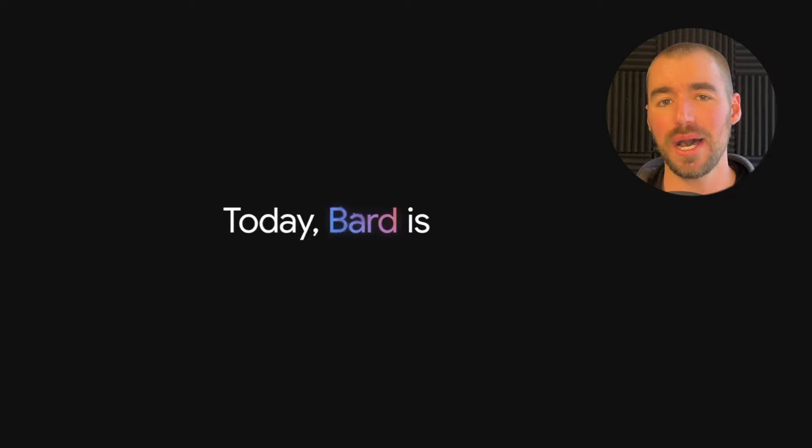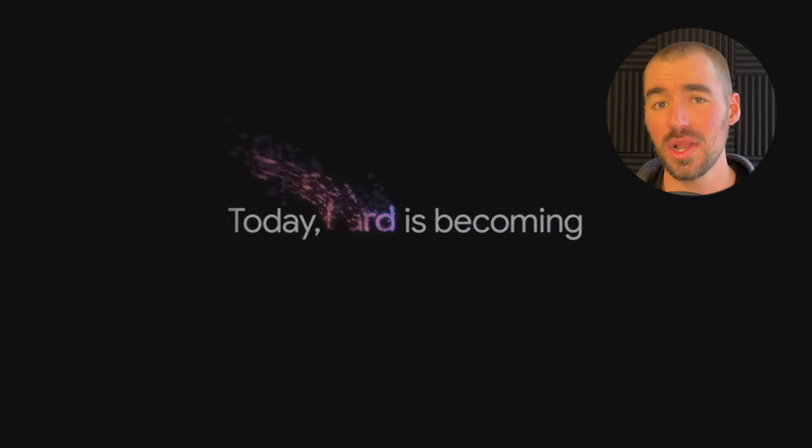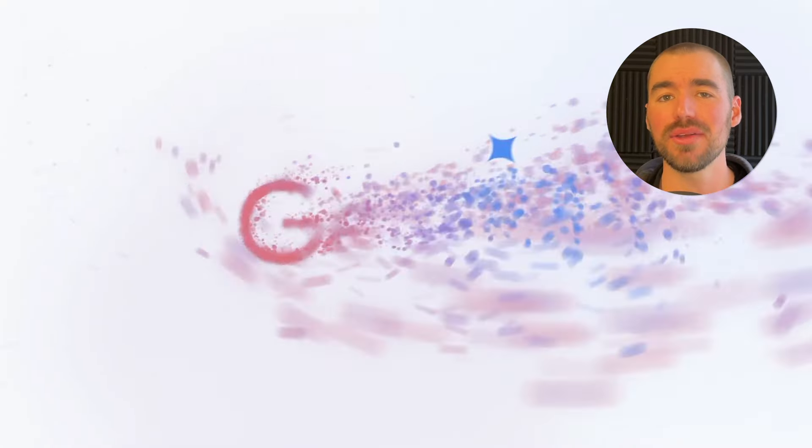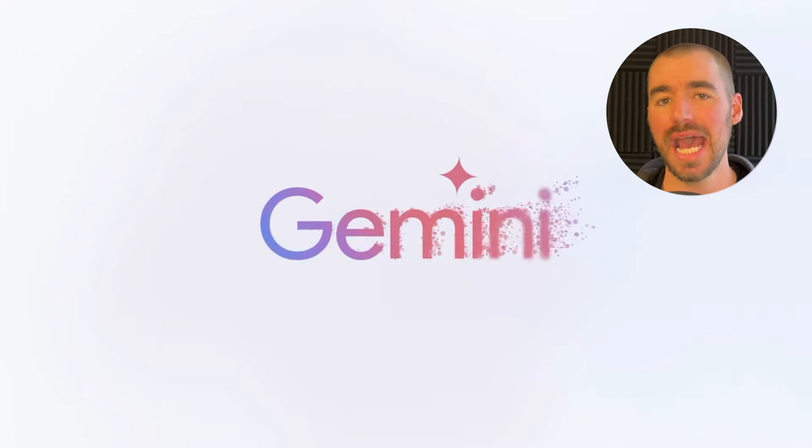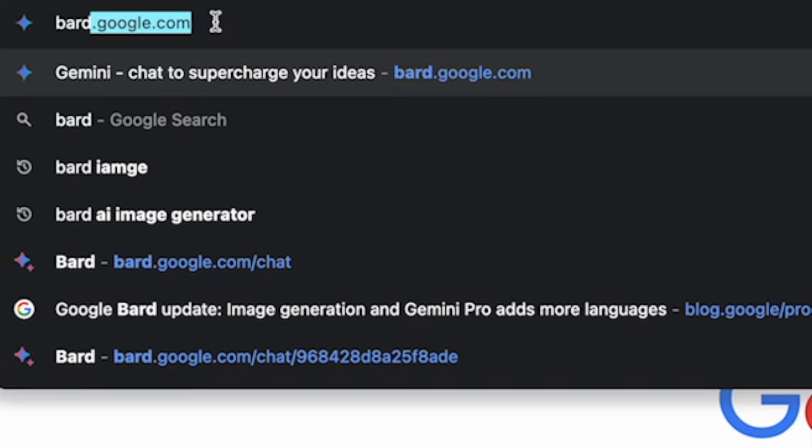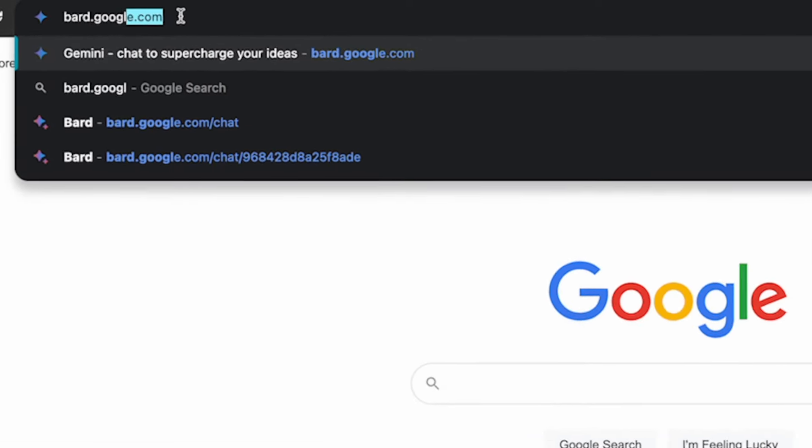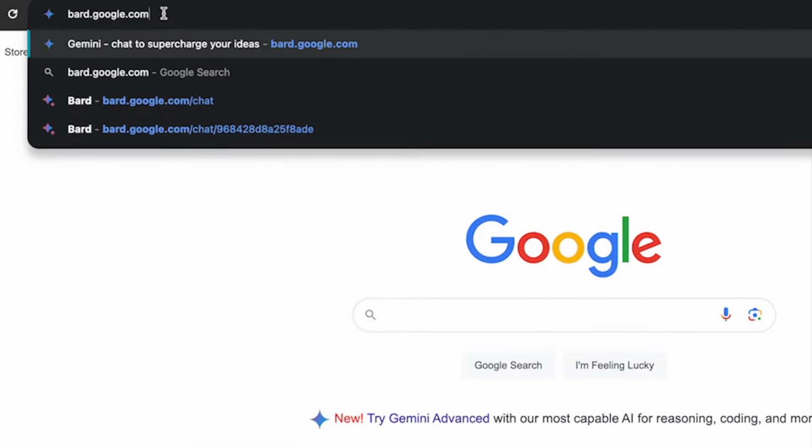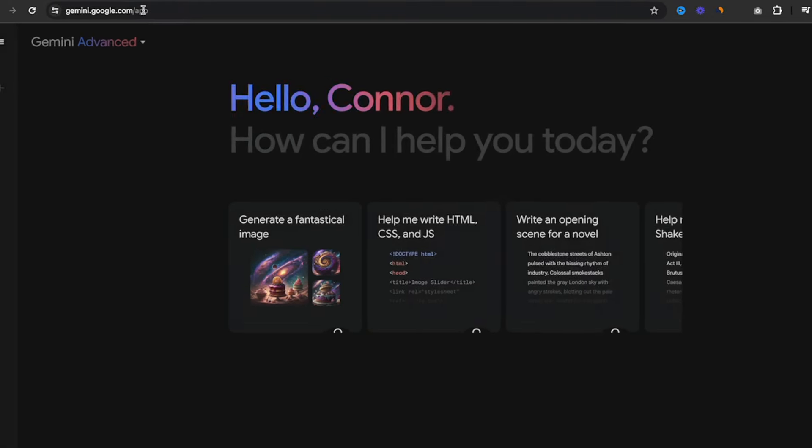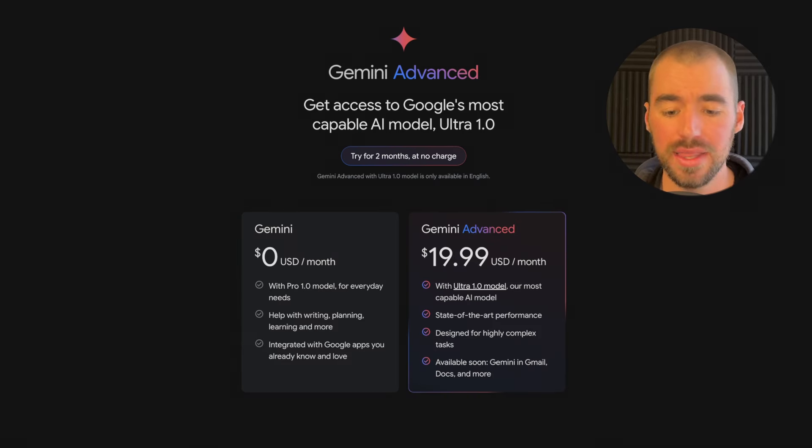The first thing you should know is that Google's chatbot, Bard, no longer exists. It's been completely rebranded as Gemini, and if you try going to Bard, it'll just redirect you to Gemini, which can be accessed at gemini.google.com.